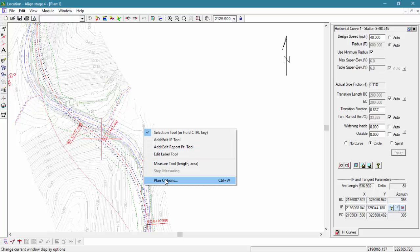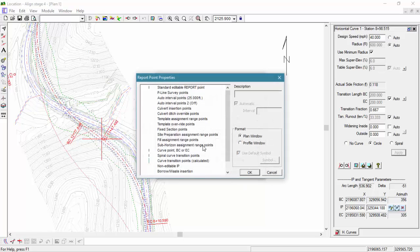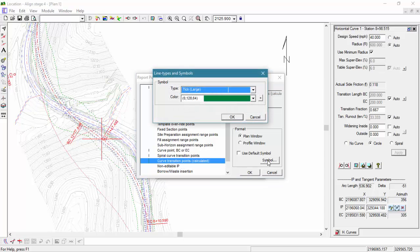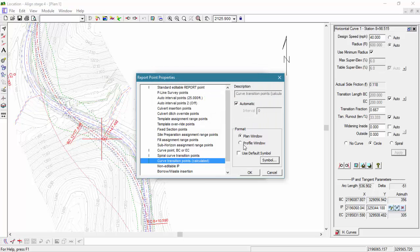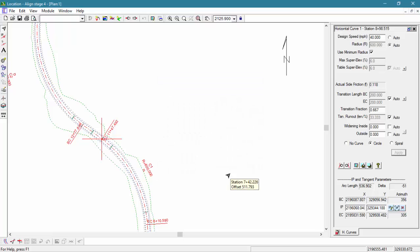Let's now configure a few of our plan window options. Here we're going to turn off the background, and we're going to select our curved transition points from our list and then adjust their symbol and color. When we change window positionings as well as some of our window options, they change the look of the screen but they don't modify the actual design.